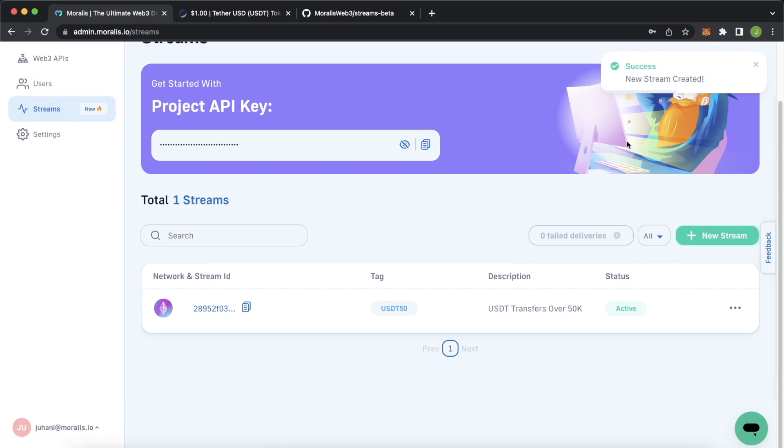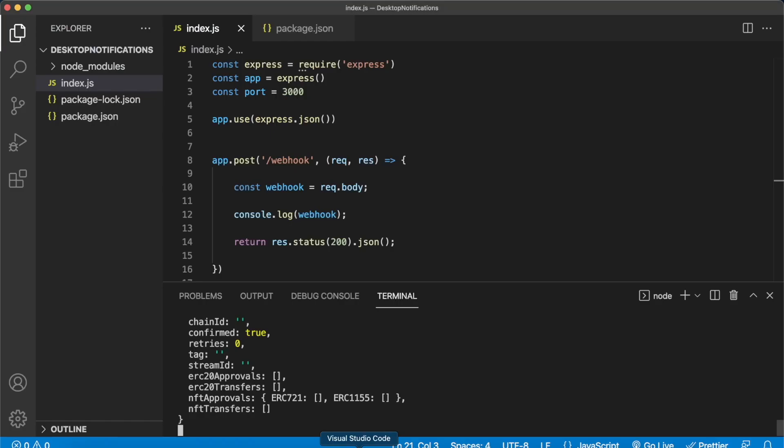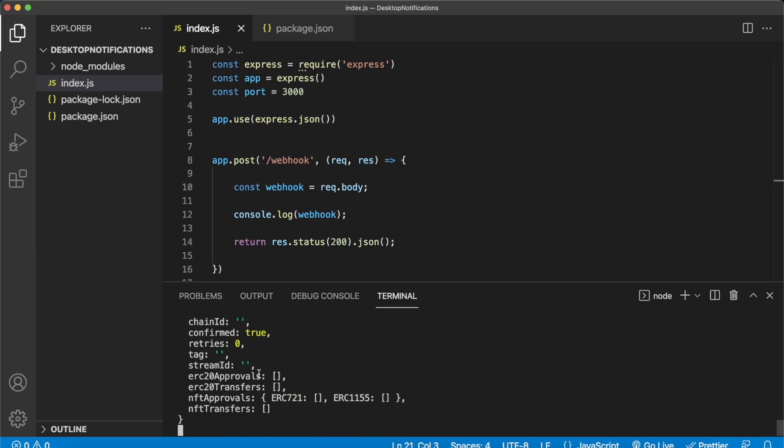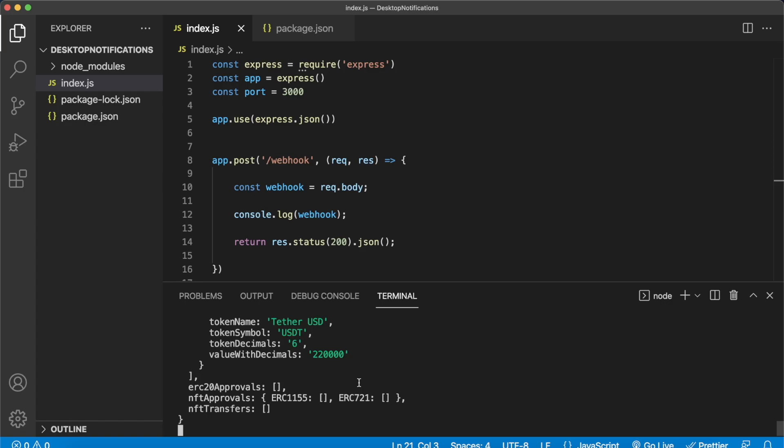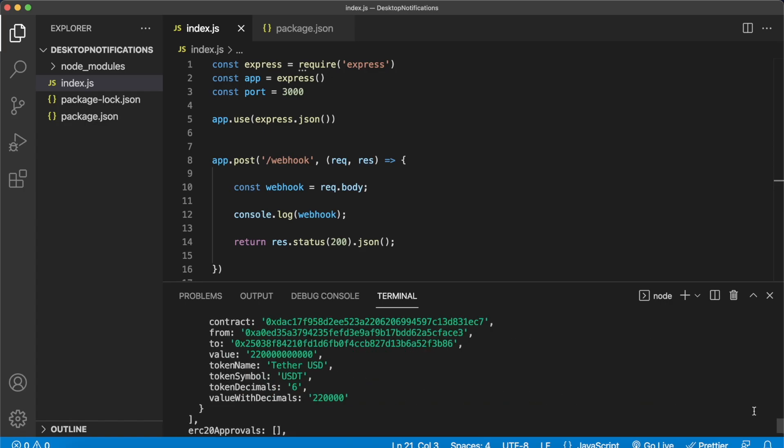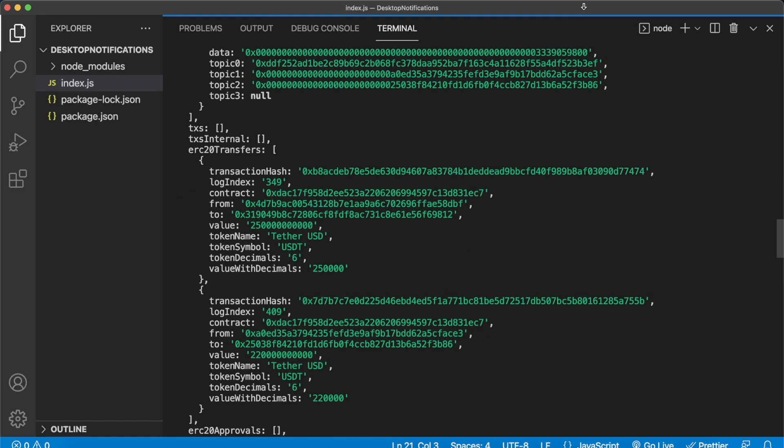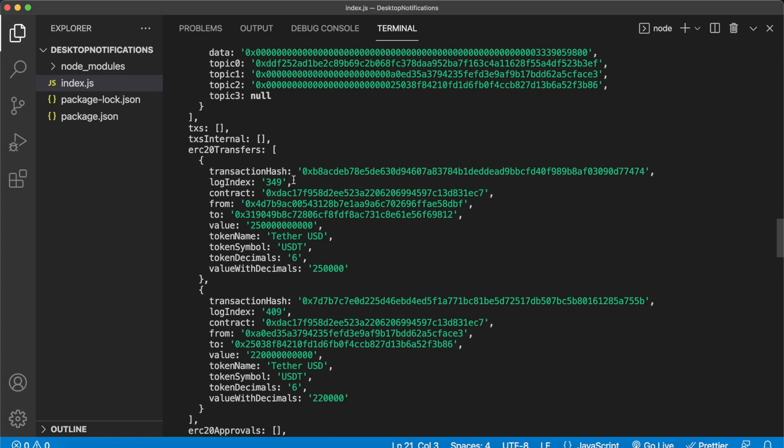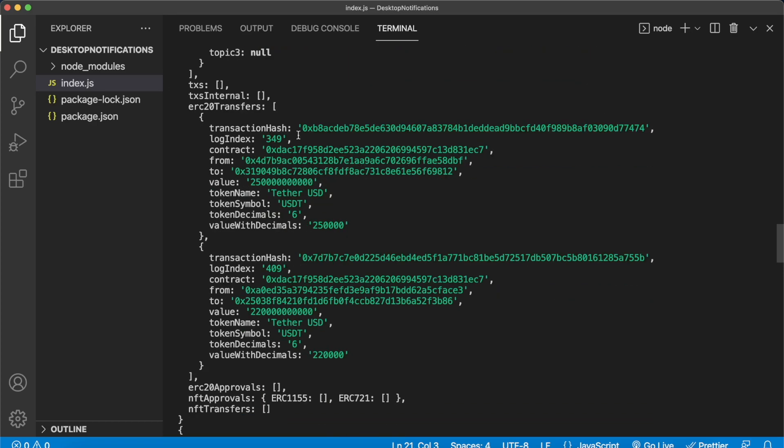We can jump back into visual studio code and our first stream is just an empty object because we haven't had any USDT transfers yet but now as we wait we should start being able to see any new USDT transfers and just like that we just got a new transfer.